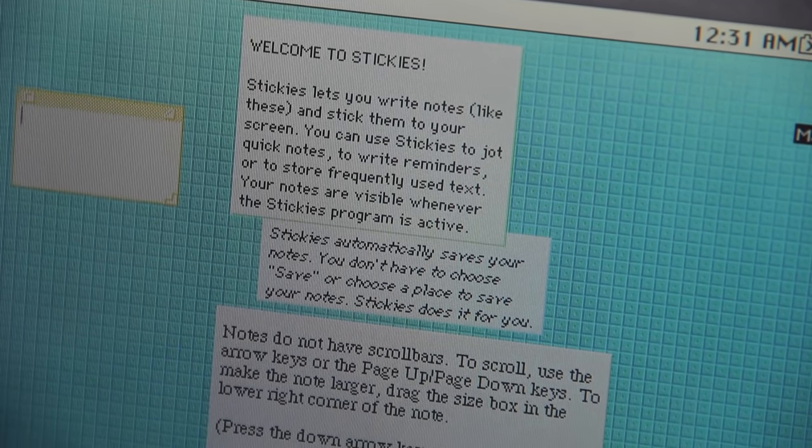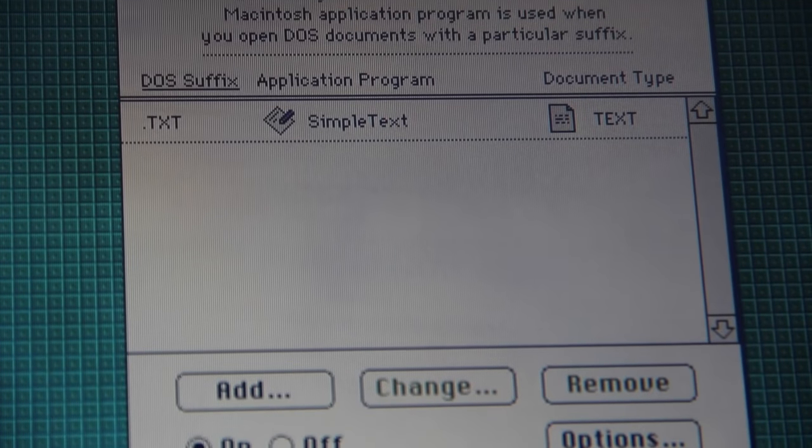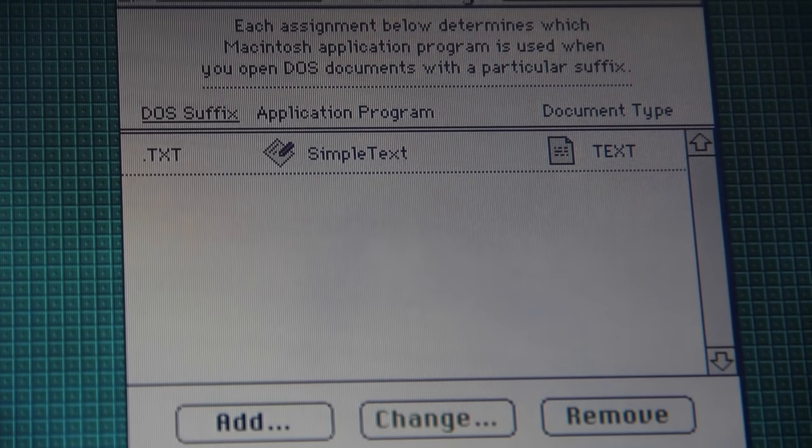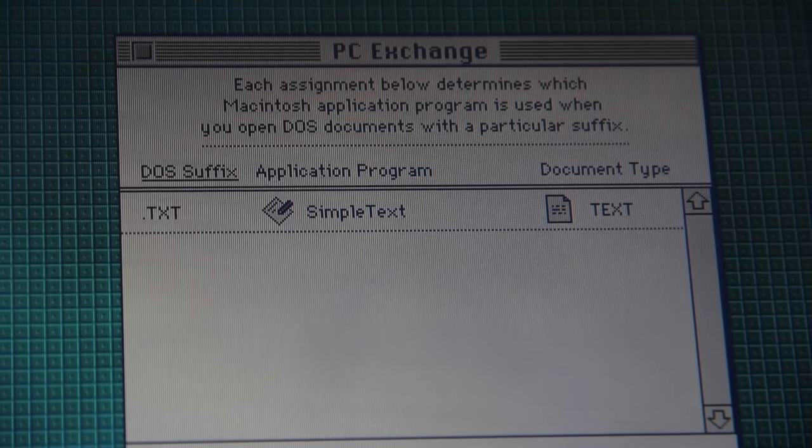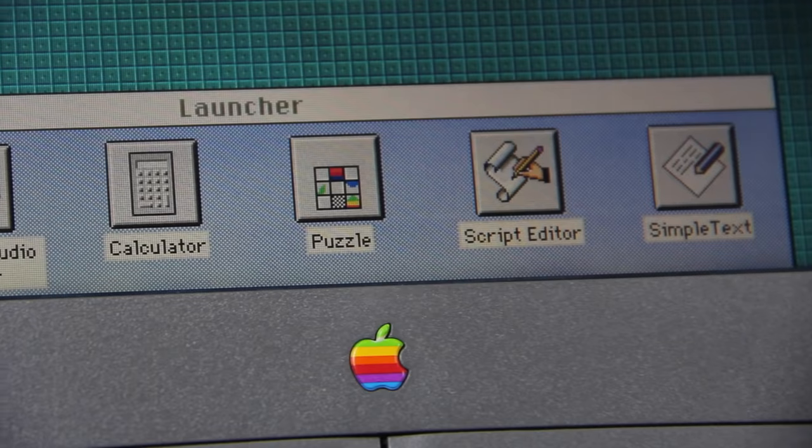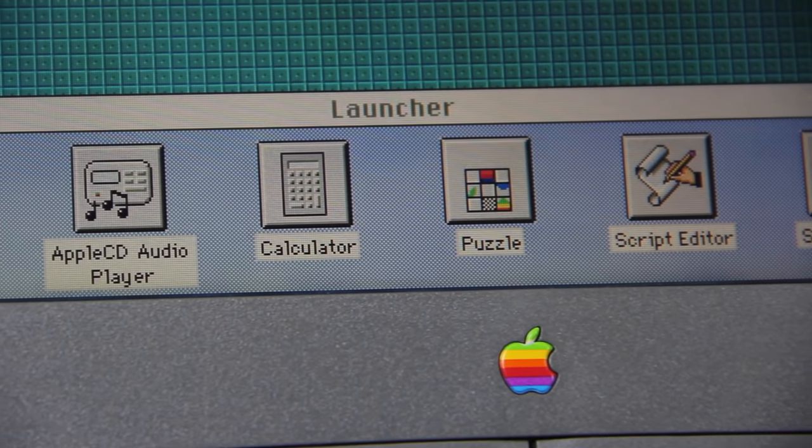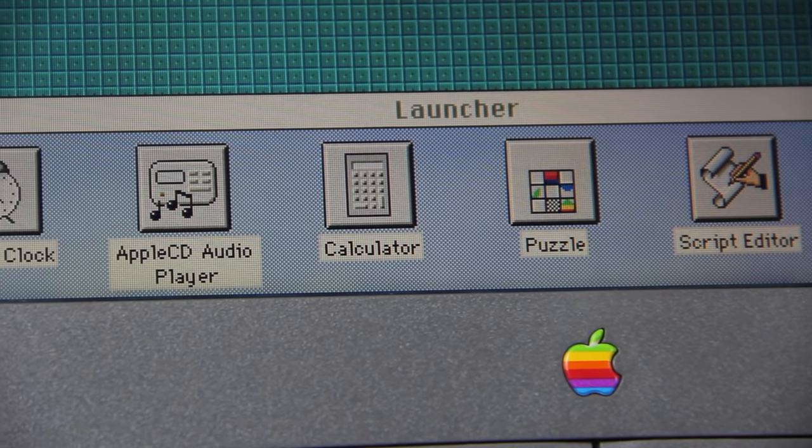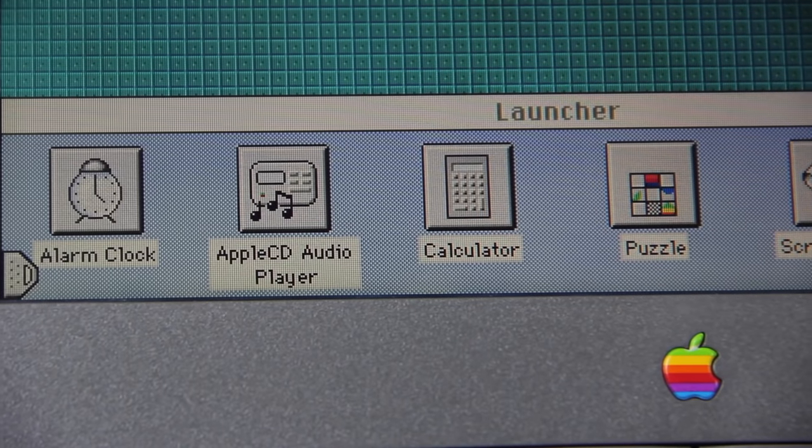PC Exchange improved the compatibility of the Macintosh when playing with other systems. For example, it could help read FAT files. For easy access to application icons, the launcher was a control panel item that a user could open up.